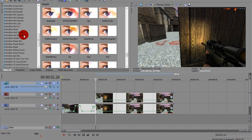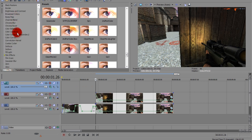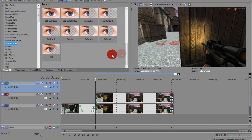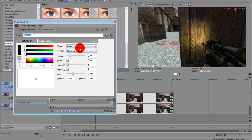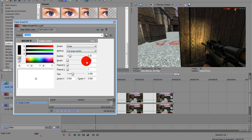From there you want to go to Video Effects, Cookie Cutter. I made a custom preset: shape is Circle, method is Cut Away Section, Feather is 0.30, Border is 0, Repeat X and Y is 1, and Size is 0.3.